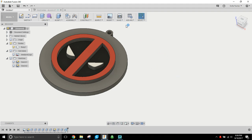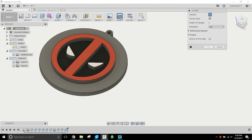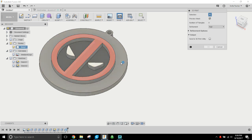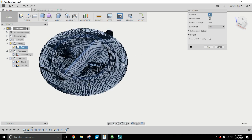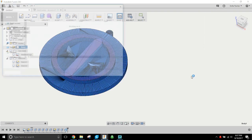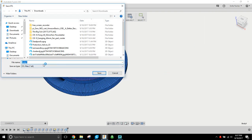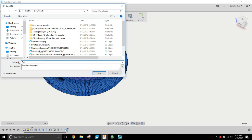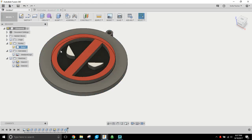So here we go, we've got it where we want. We're gonna go ahead and go to make, we're gonna select the body, the whole thing. I do like a high refinement - this is not a big part, it's not gonna tax this thing. I'm not gonna send it to Cura directly, I'm gonna save this. It's gonna prompt me for a save, I'm gonna go ahead and just leave it here in my downloads for now and call it Deadpool logo.